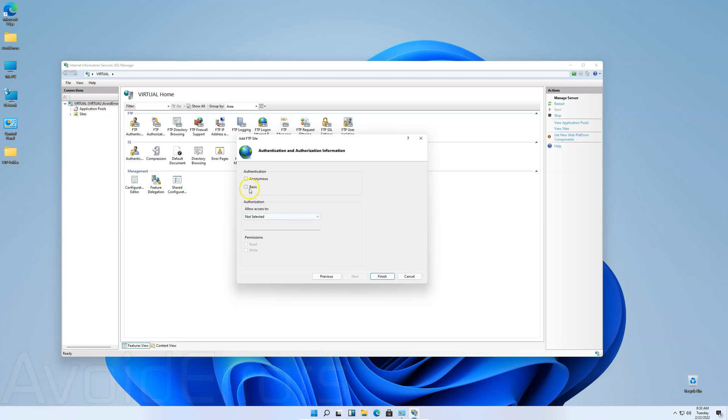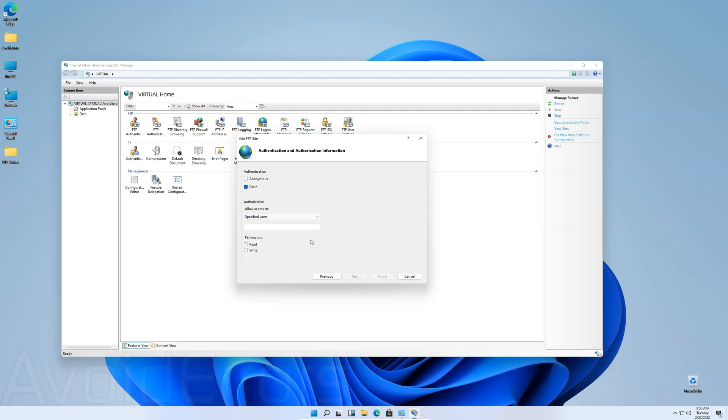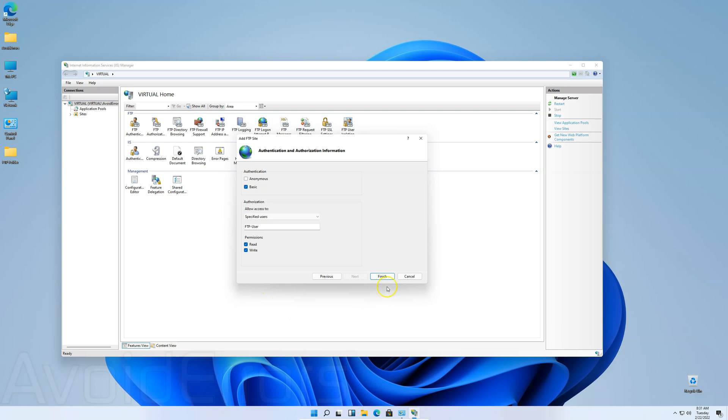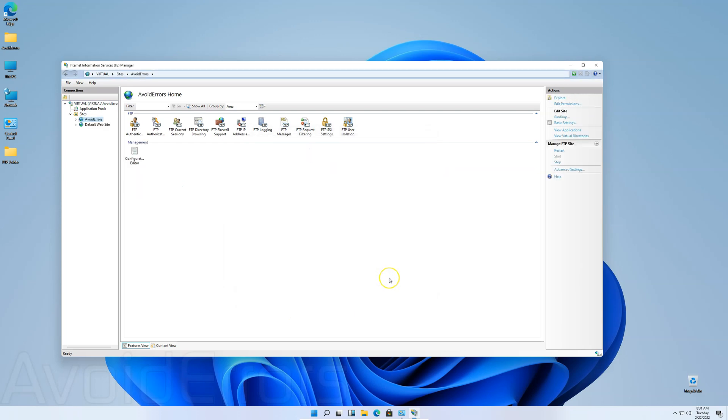Under authentication, select Basic. Allow Access Tool. You can select a group, all users, or specified users, or in this case, which is that user we created. So, enter the name, in this case it's FTP User, and then set the permissions. Read and write, read only, or just write. Click on Finish. And we're done.